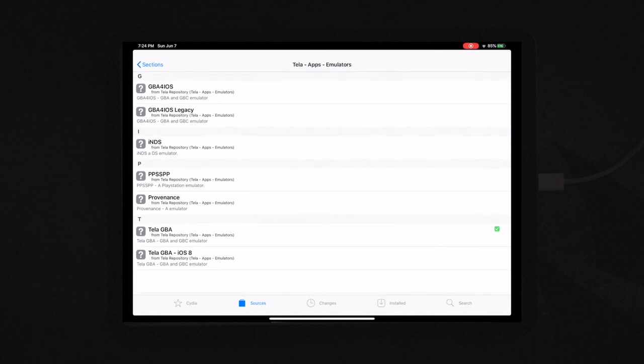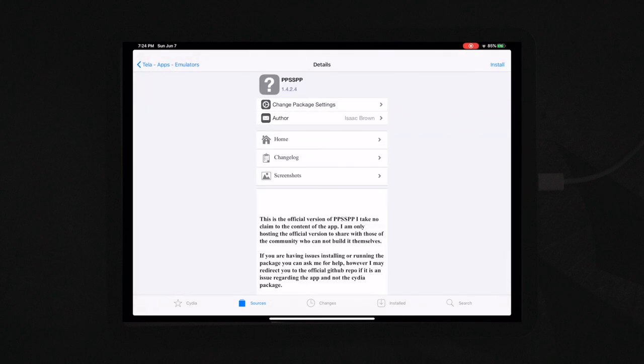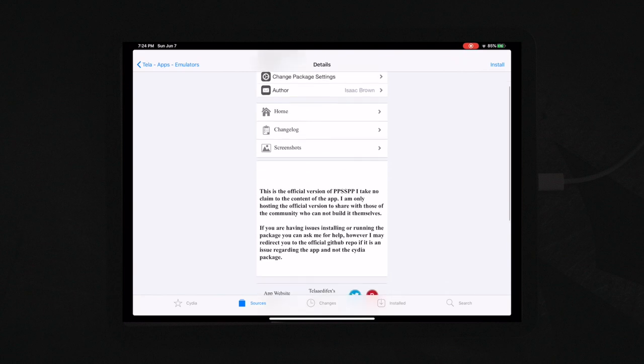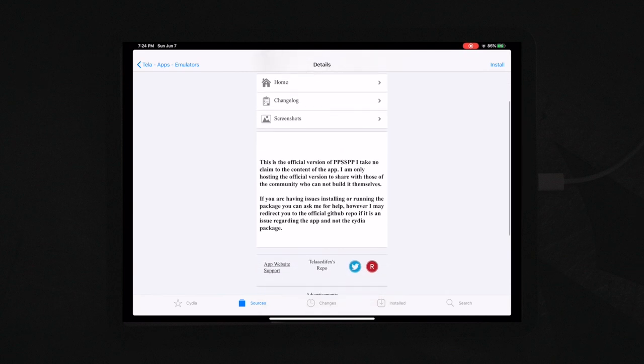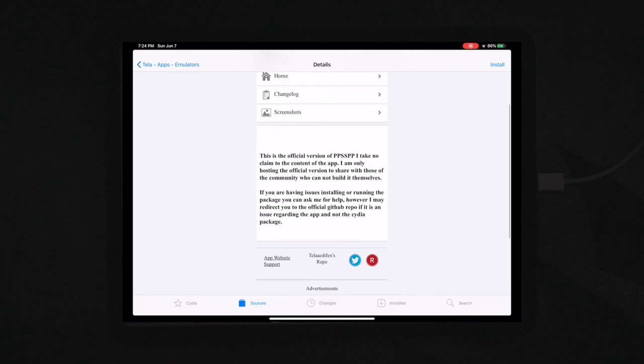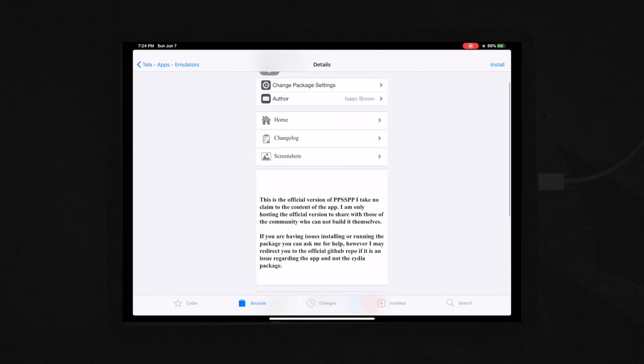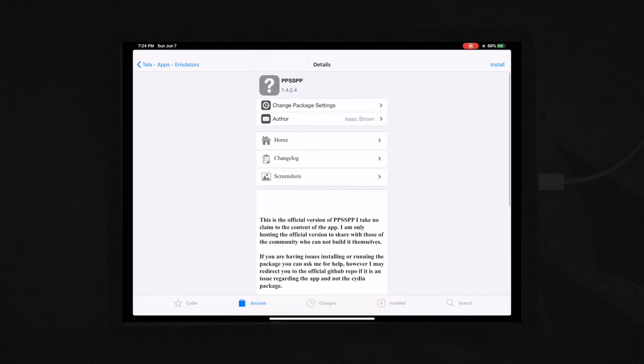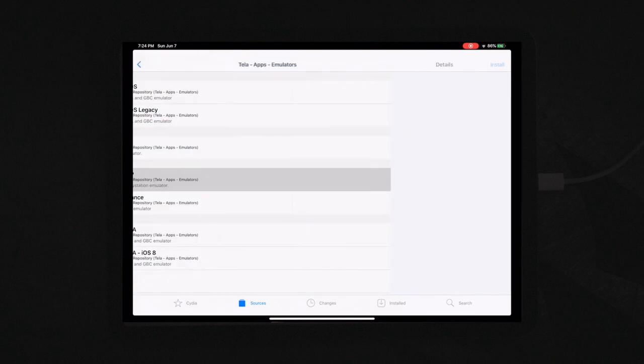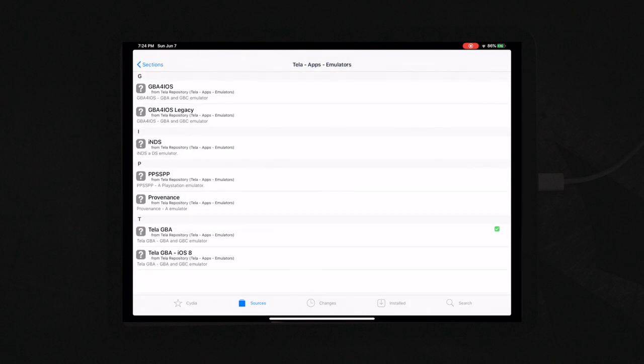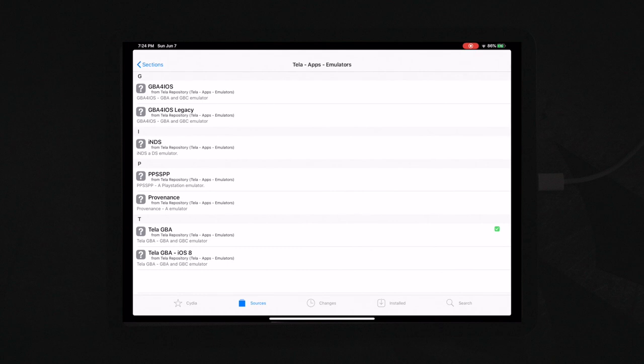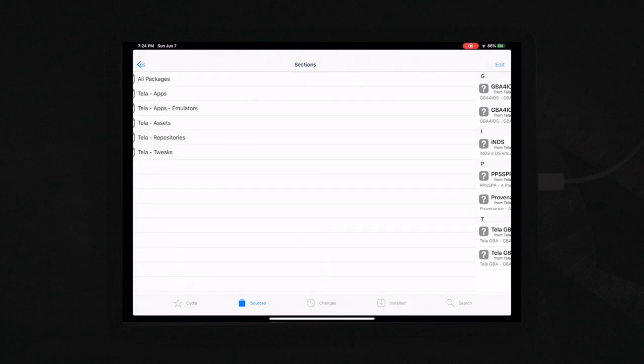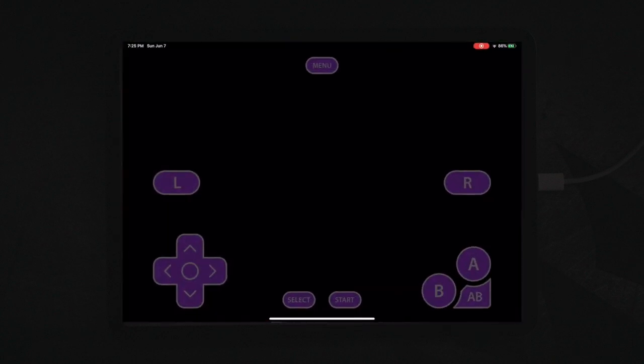And then they also actually have a PPSSPP, which is a PlayStation emulator. So yeah, as you can see here, it says he takes no claim to the content of the app. He is hosting the official versions to share with the community. So if you want, you can install the PlayStation emulator and check out how that is. He also has the iNDS emulator. I just prefer to get it straight from the iNDS team. So you could check out all of those and you can get the TeleGBA if you want.